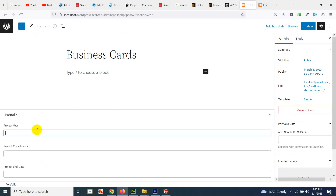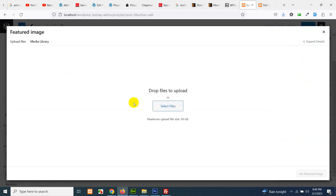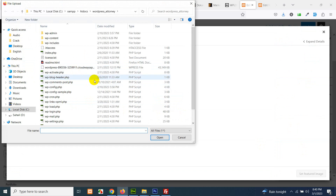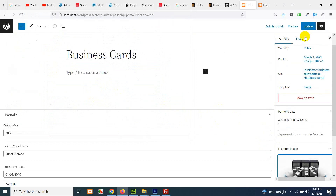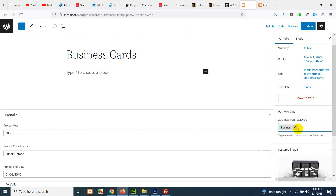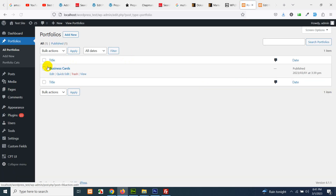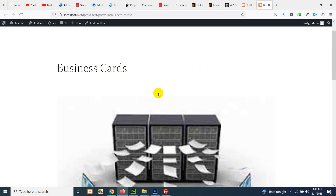Now we have three more fields: portfolio year — let's say 2006 — project coordinator, and project end date, like 1/1/2010. Set the featured image, go to desktop, select an image, add portfolio category 'business', and click on update. We now have a portfolio right here. If you click on view, you will see it on the front end, but this is using the single.php template.